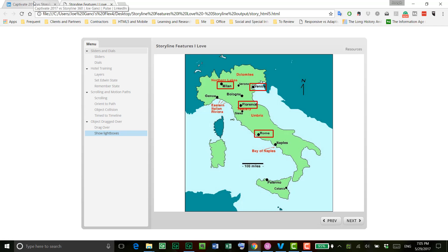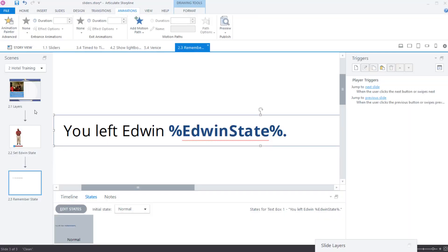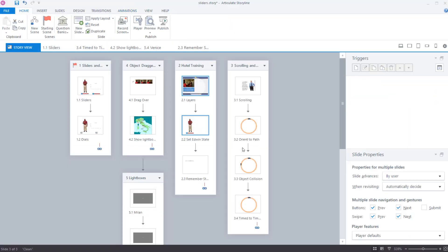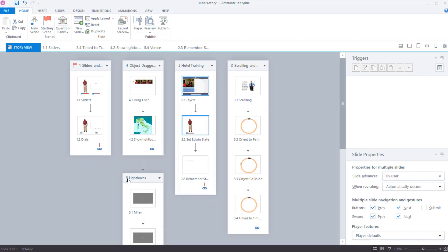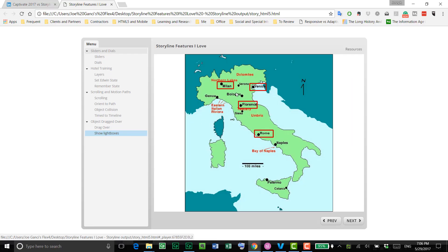Okay. So if I were to jump out to Storyline now and to show you this, you can kind of see that in the story view, I have these five different scenes. Now, this one here with the lightboxes I've hidden from the menu in the output so that learner doesn't click on that to go directly to a lightbox. No, they have to go there through this mechanism here.